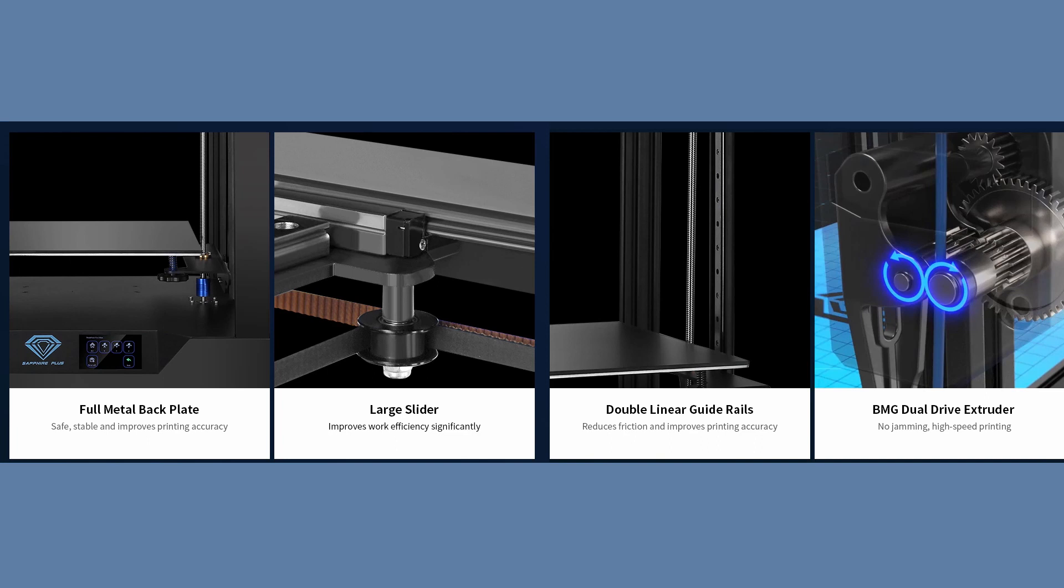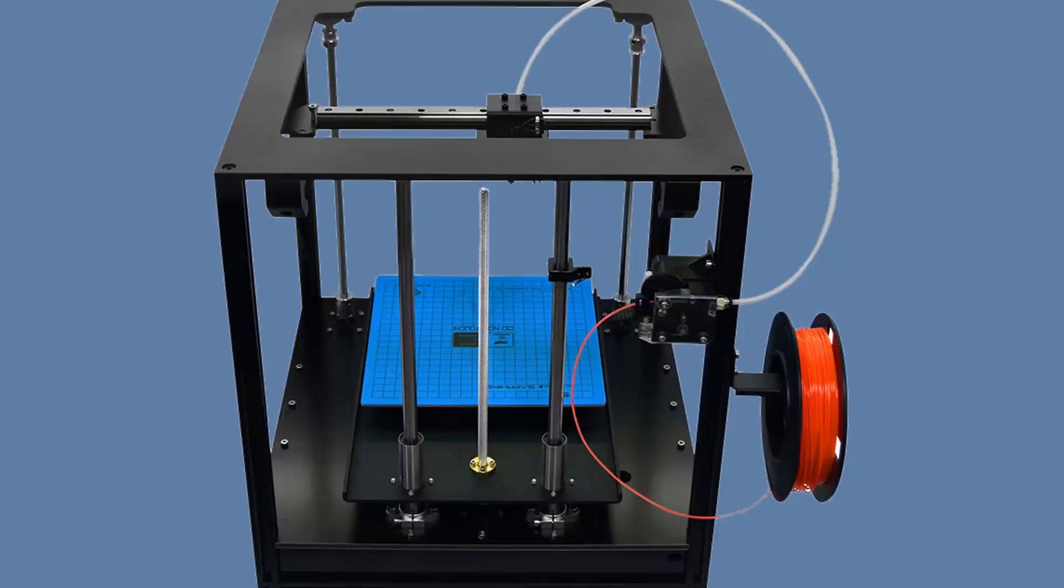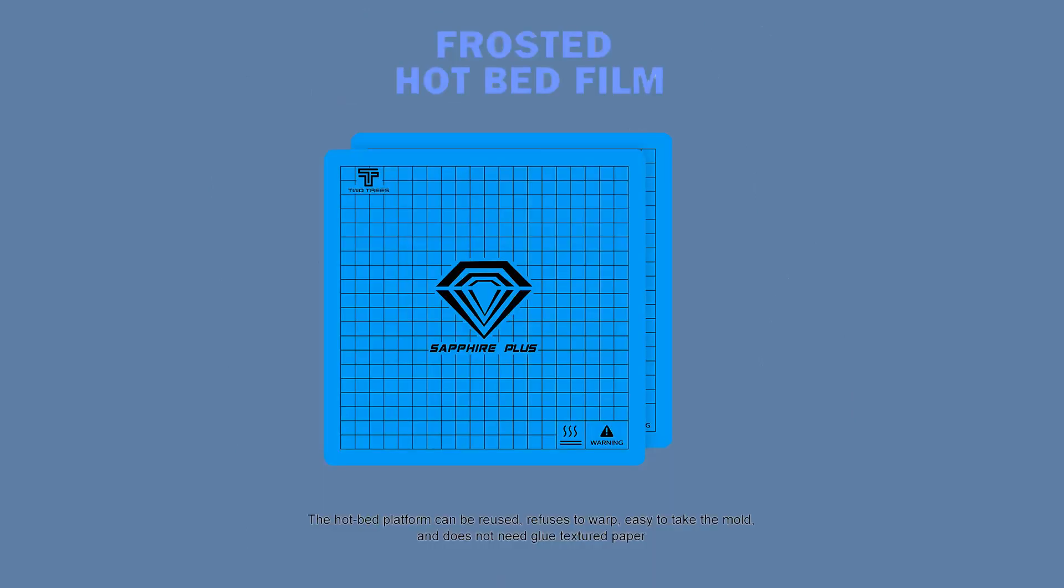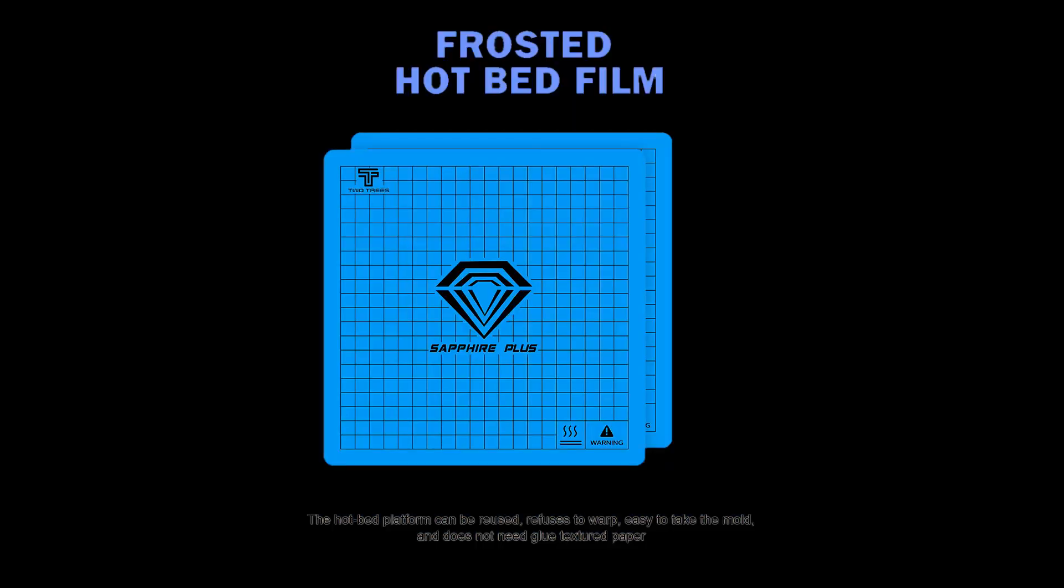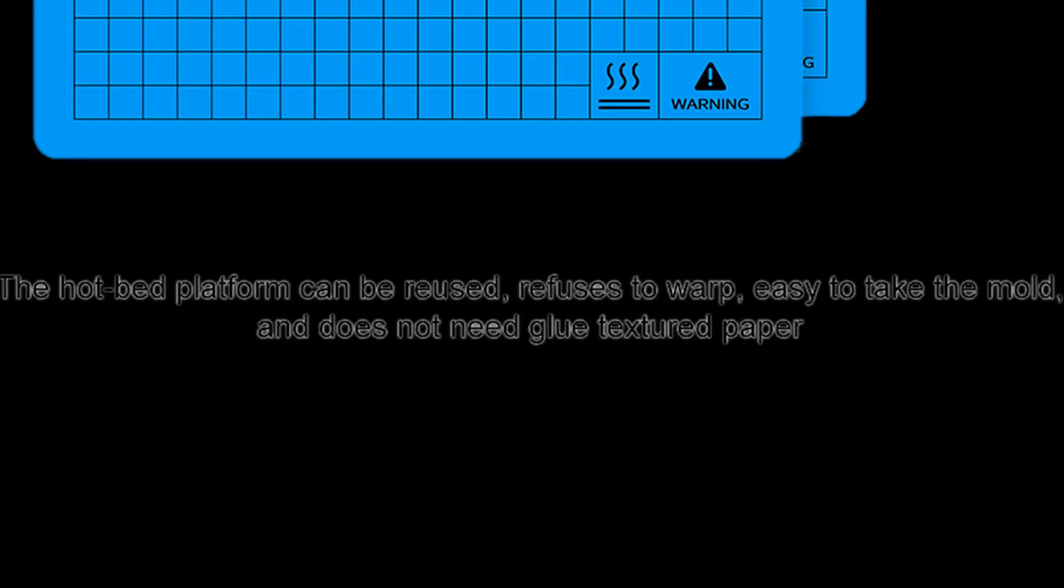I encountered one issue with my Sapphire S. The blue sticky pad unglues at about 80 degrees Celsius. The Sapphire Plus claims that this issue has been resolved with the warp resistant bed pad.